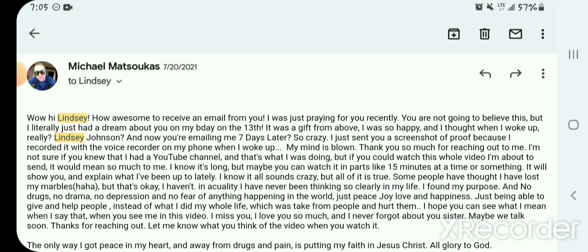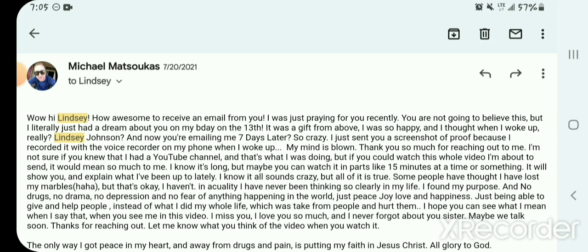I'm not sure if you knew I had a YouTube channel and that's what I was doing. But if you could watch this whole video, I'm about to send, it would mean so much to me. I know it's long, but maybe you could watch it in parts, like 15 minutes at a time or something. It will show you and explain what I've been up to lately. I know it all sounds crazy, but all of it is true. And some people have thought I've lost my marbles, but that's okay. I haven't. In actuality, I've never been thinking so clearly in my life. Thank you, Jesus. I found my purpose and no drugs, no drama, no depression, no fear of anything happening in the world. Just peace, joy, love, and happiness. I should have put in there and sometimes tribulations, but just being able to give and help people, instead of what I did my whole life, which was take from people and hurt them. I hope you can see what I mean when I say that, like when she watches the video, when you see me in this video, I miss you. I love you so much. I never forgot about you sister. Maybe we talk soon.